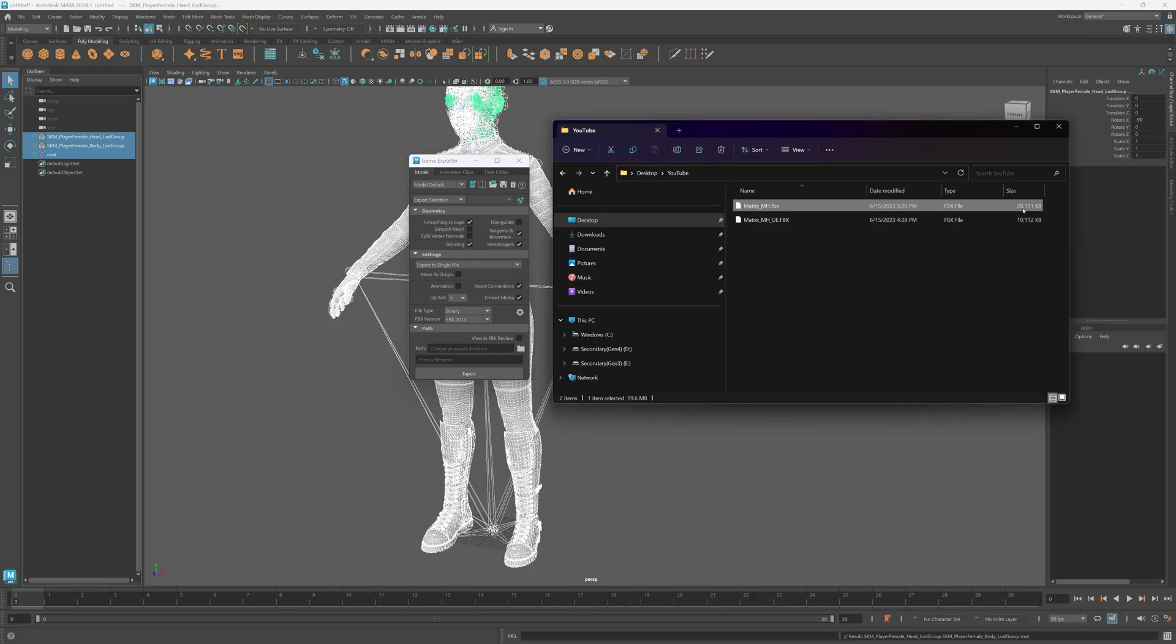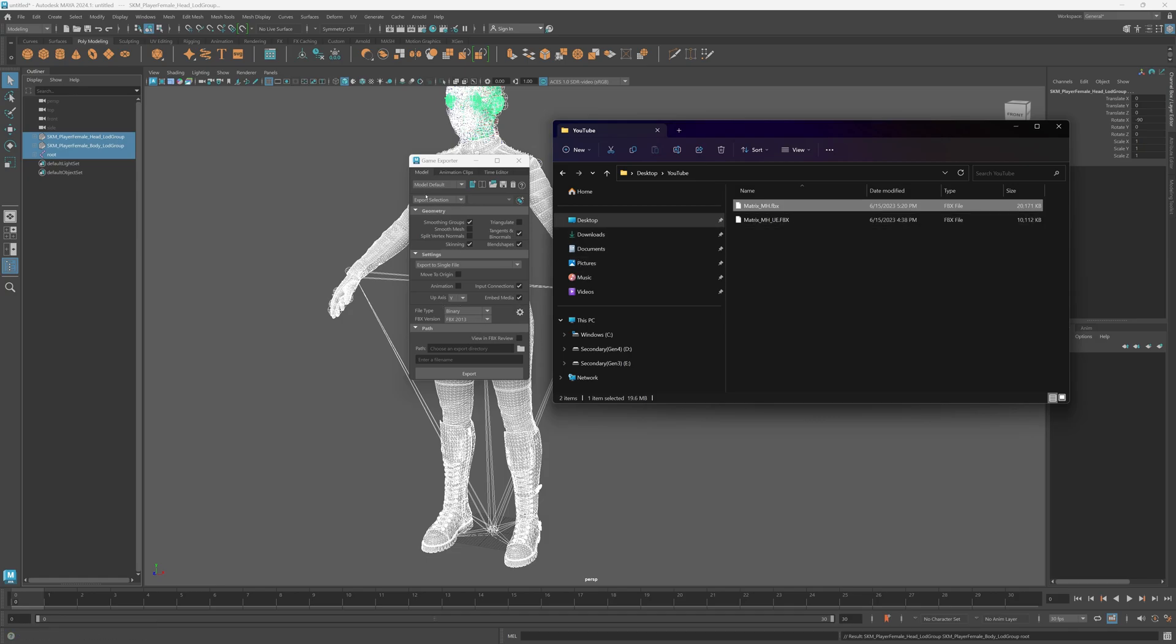So after you've exported that, your file size should be around 20 megabytes, you know, it should only be a few megabytes. If it's a couple of gigabytes or if it's 30 gigabytes, you might want to check your settings here. Make sure that you have export selection enabled and you only have these three selected.